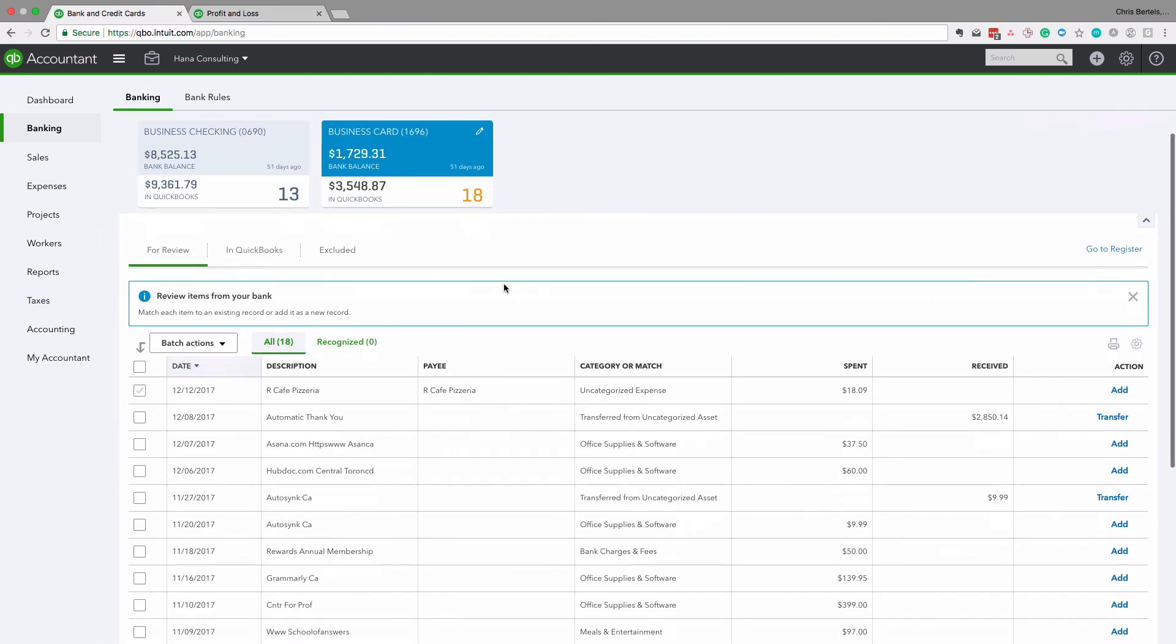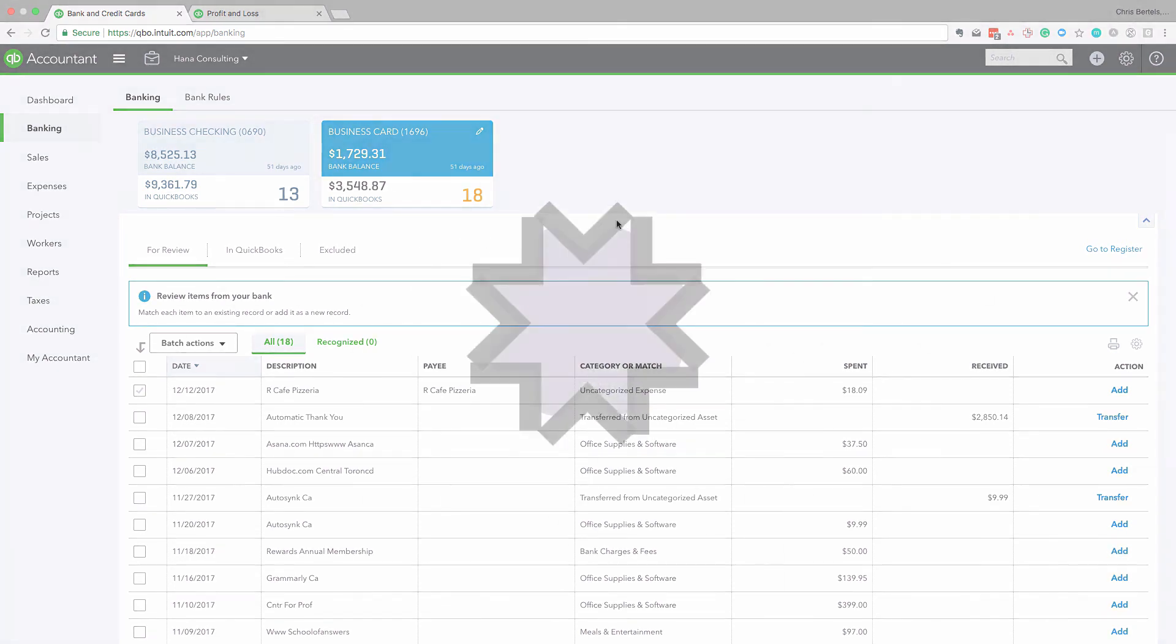Okay, so I hope that this is useful. Now you now understand better what these three tabs mean. As always, if you need help with QuickBooks Online or your accounting, go ahead and send me an email. I'd be happy to help. Thanks.